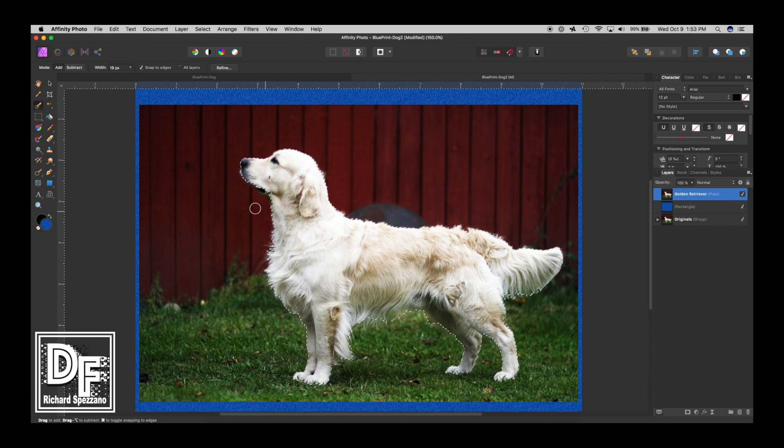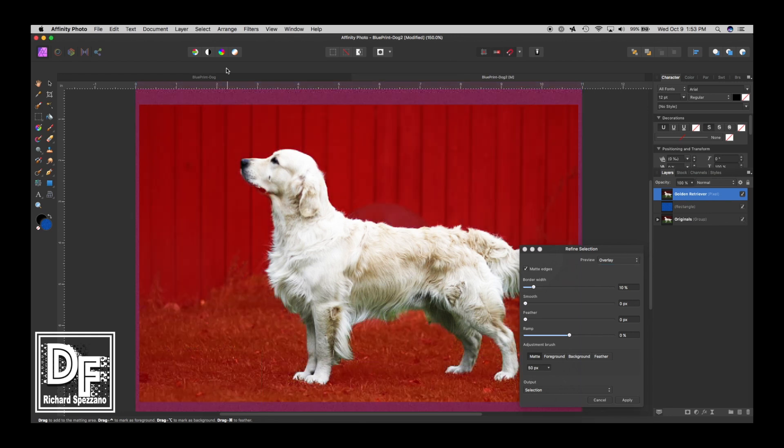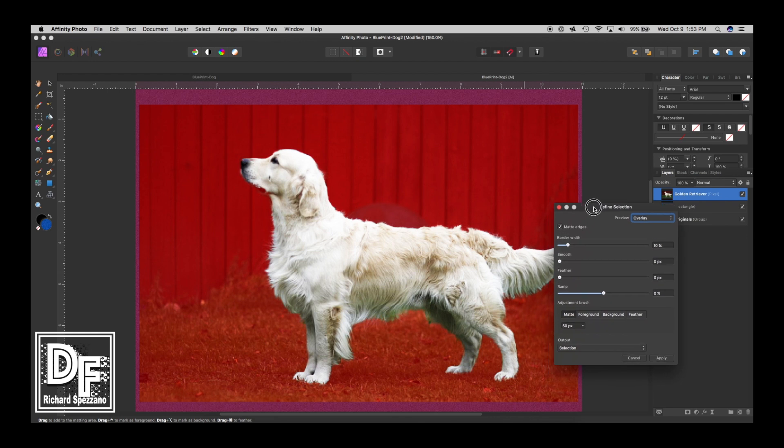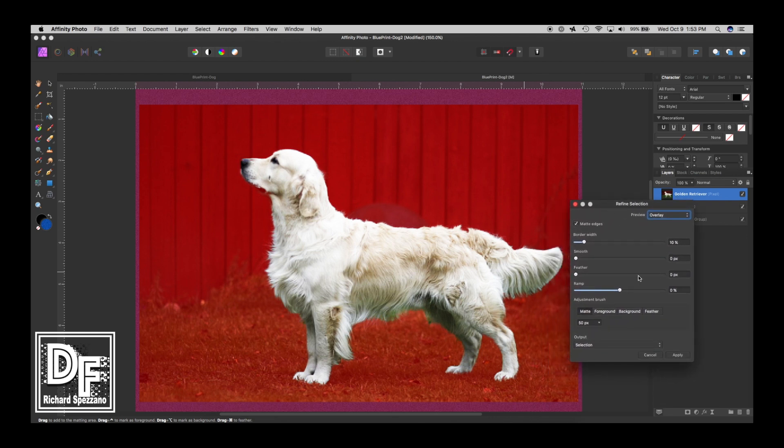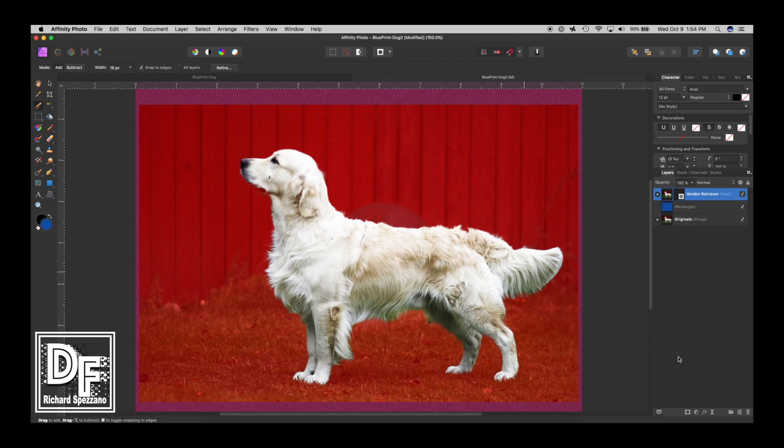I'm going to hit refine. It looks pretty good. I know this is a little weird spot, but that's really the way the dog was. I might just get rid of that later, but for now I'm keeping it. I'm going to select mask and say apply.